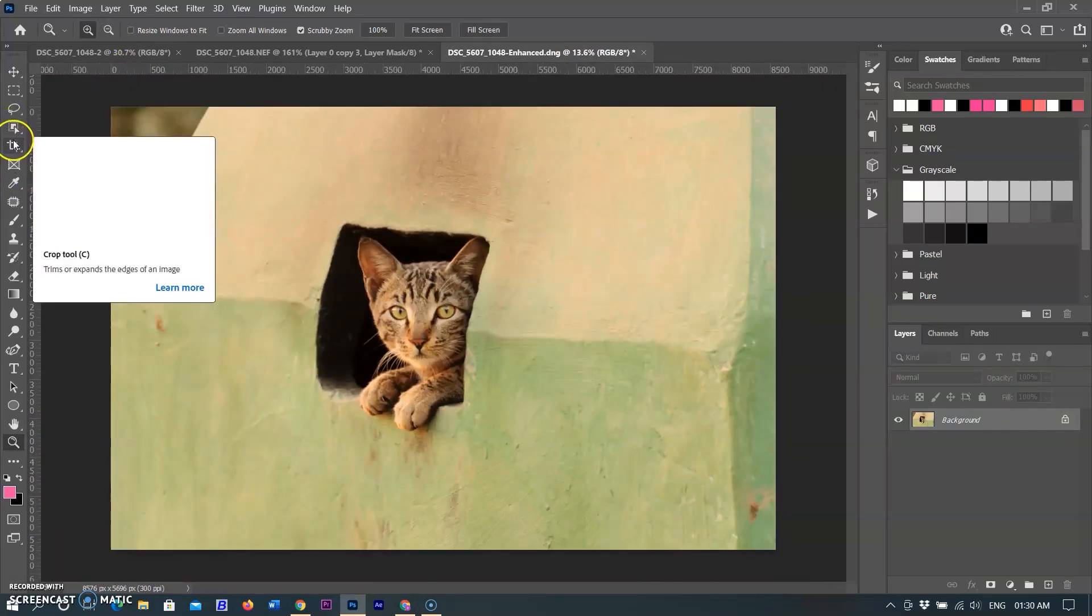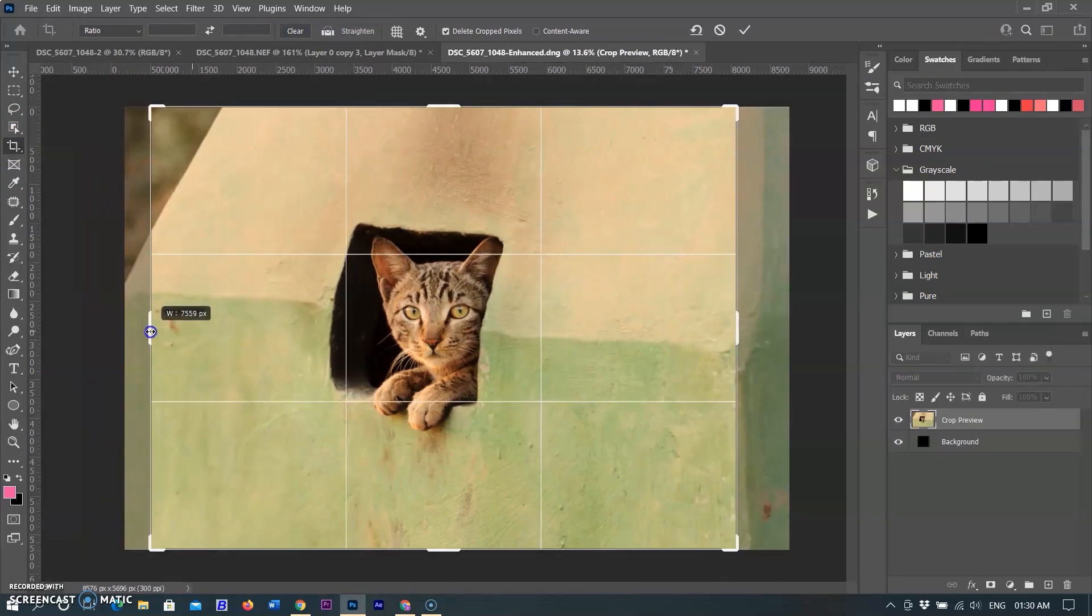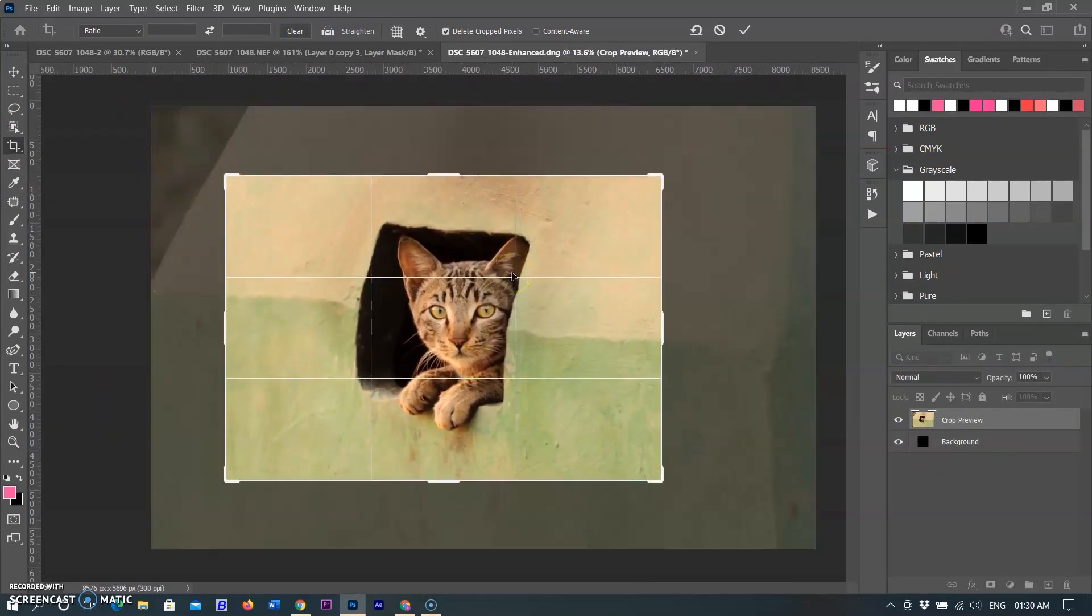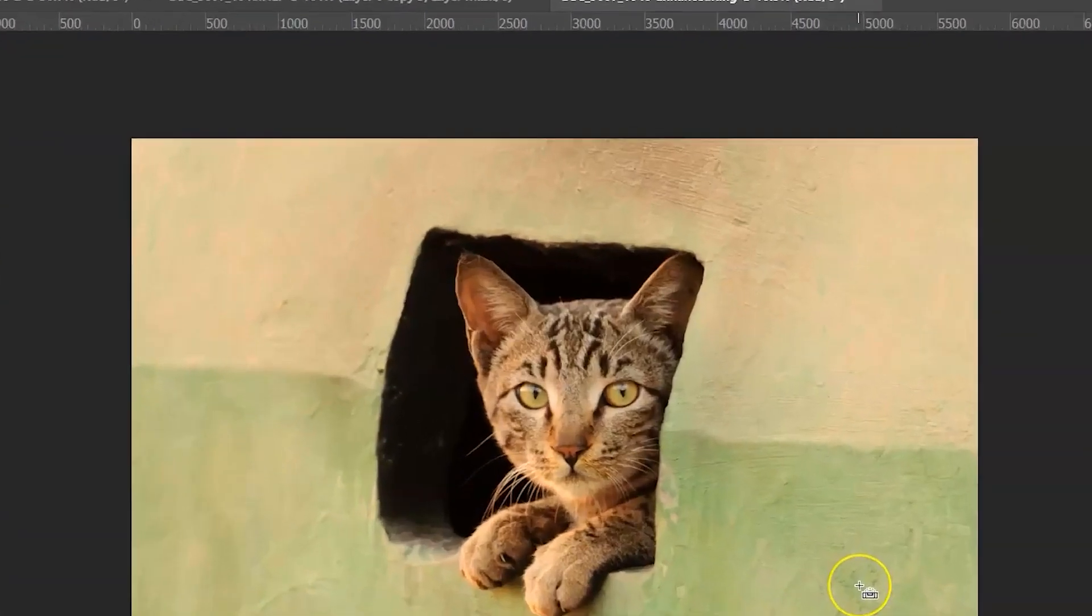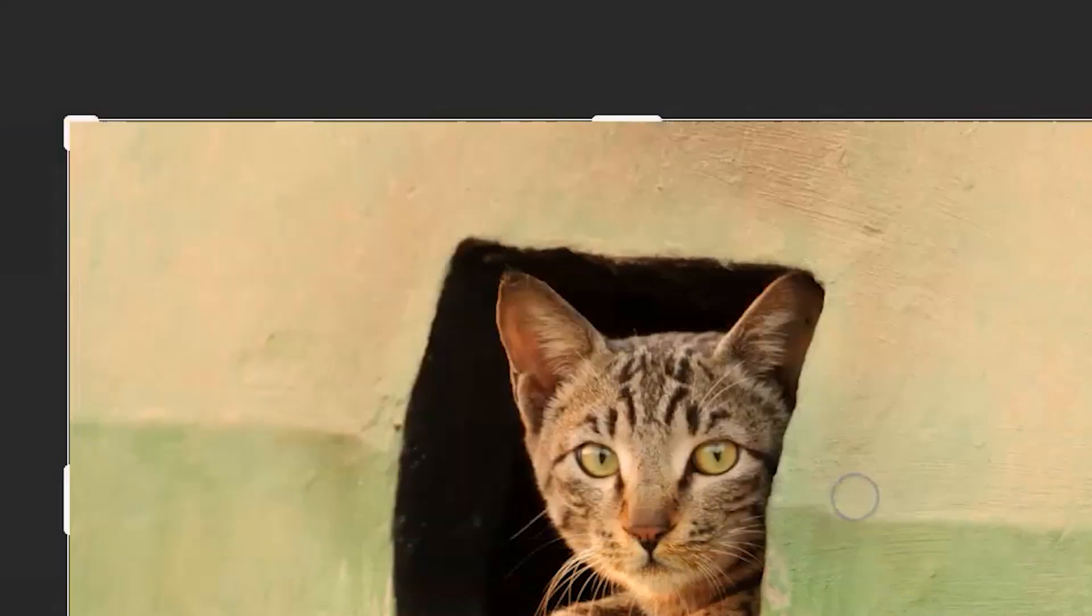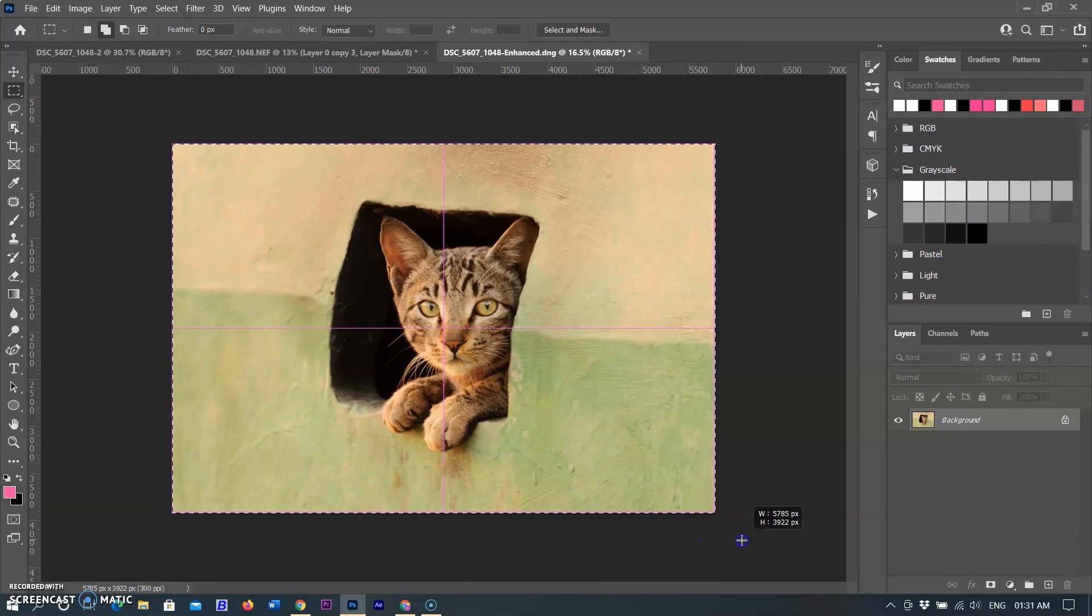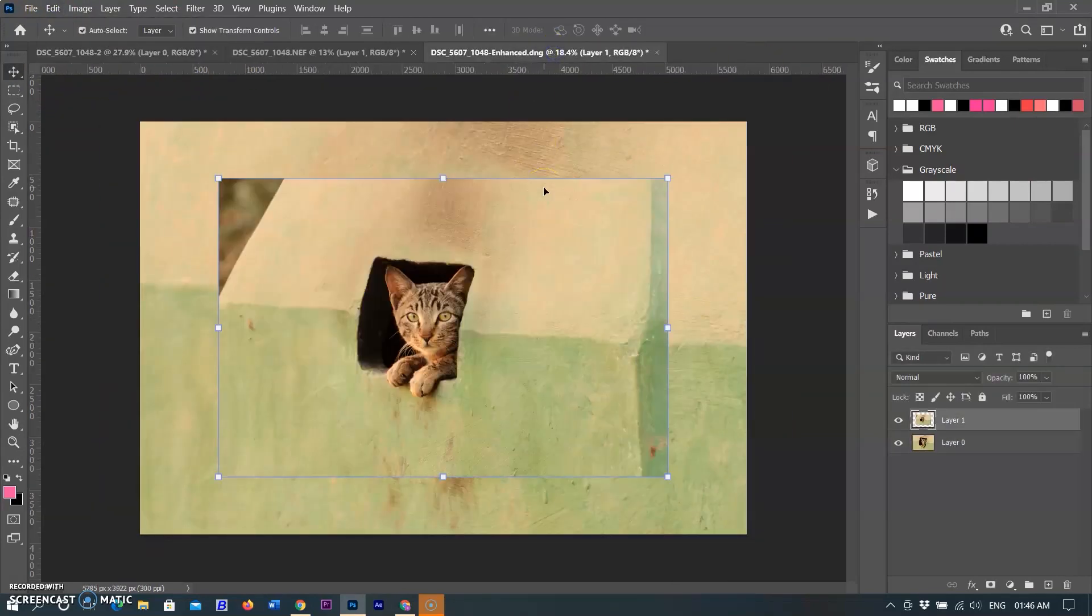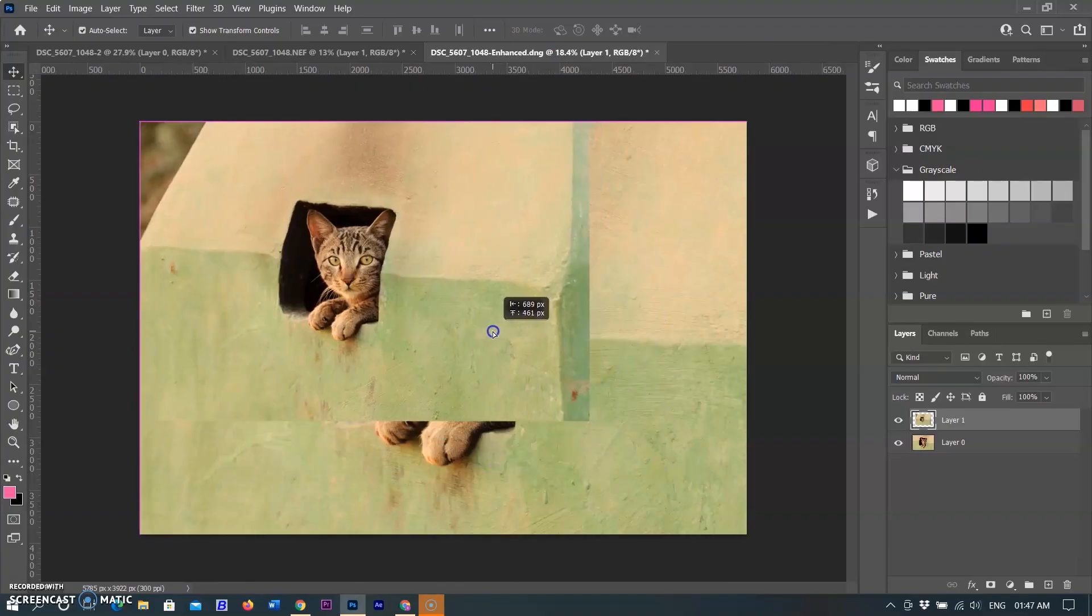Sometimes many pixels are wasted when we crop for creating good composition. In this image, I am cropping the waste area that I don't need. After cropping, this image is still 5785 by 3922, means more than double, 22.2 megapixel, that was converted from 12.3 megapixels. I am placing an original image to the crop image. You can see the difference.